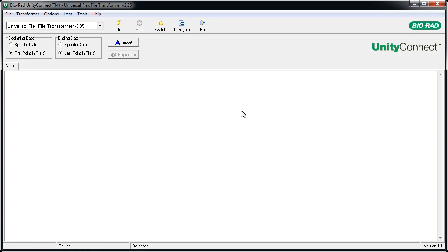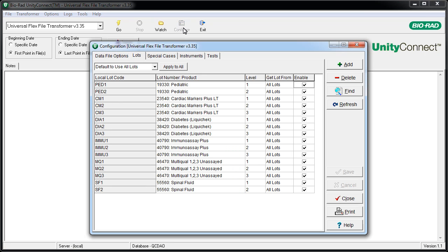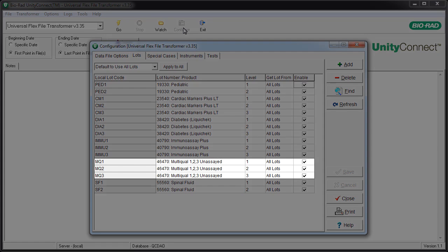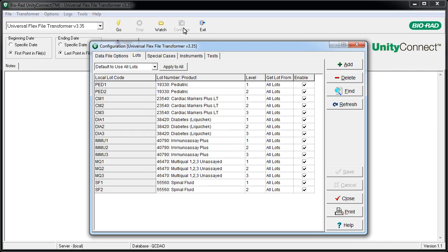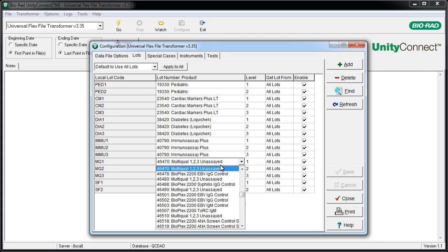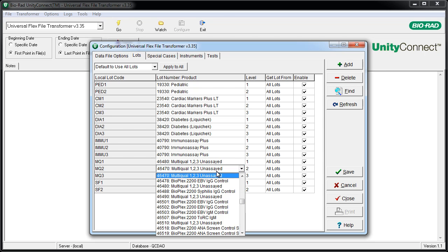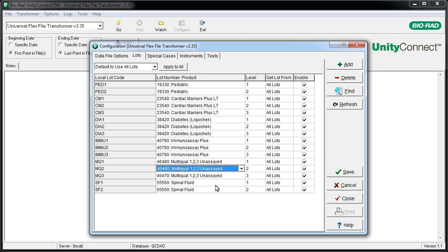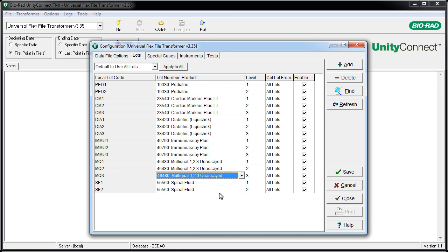Now let's map the new lot number. Click the Configure button. Navigate to the Lots tab and locate the existing control. Use the selectors to map the existing code to the lot that you set up in Unity Real-Time. Click Save and Close.